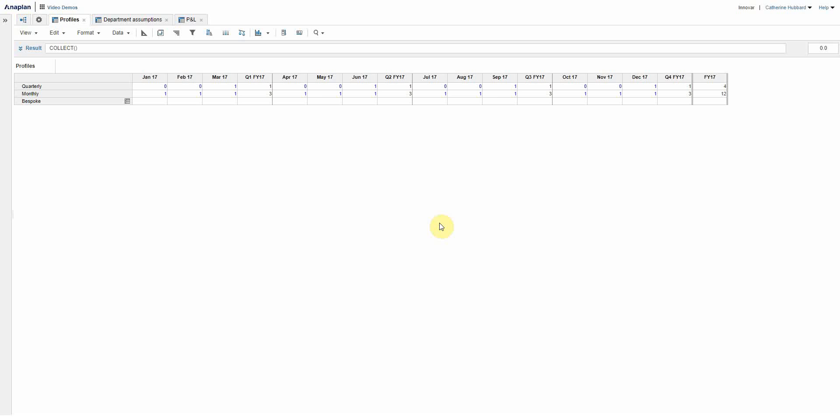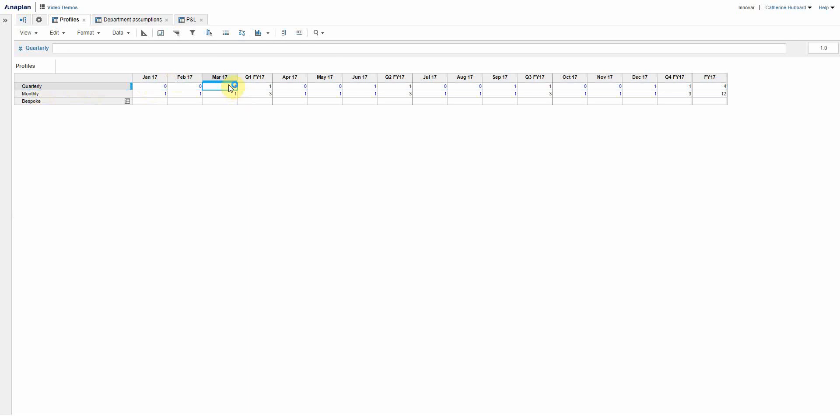So here's what I made earlier, it's my profiles module, and what you can see is I've set up three profiles. So let's go with the easy ones first of all: quarterly, it's simply line items by time and I've got a one mark at the end of each quarter to show that's when I would want to make a payment on a quarterly profile. So one, one, one, and one monthly. Fairly straightforward, it's a one in every month.